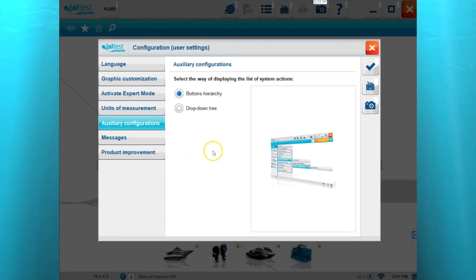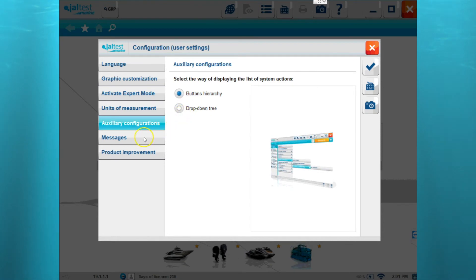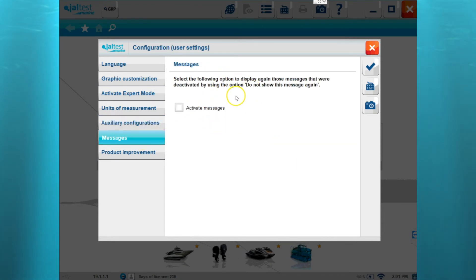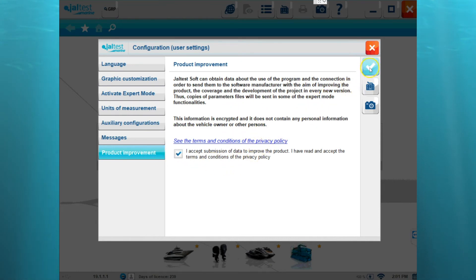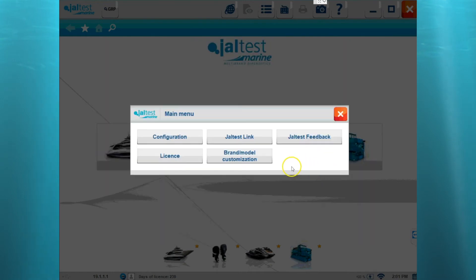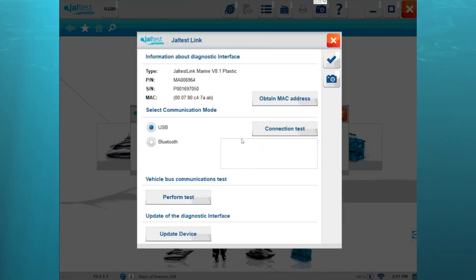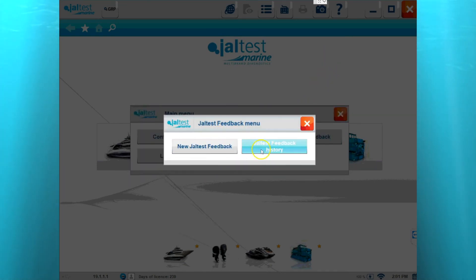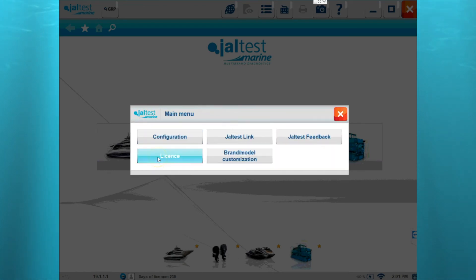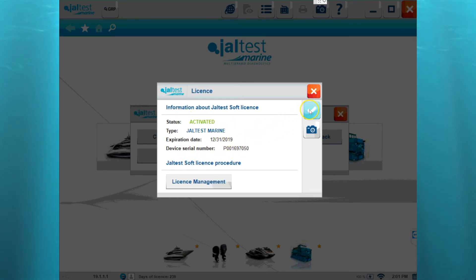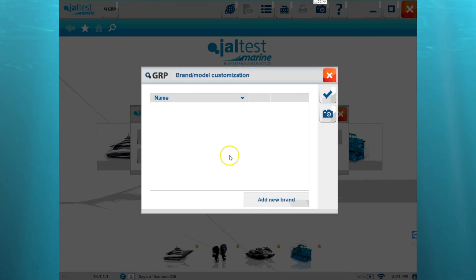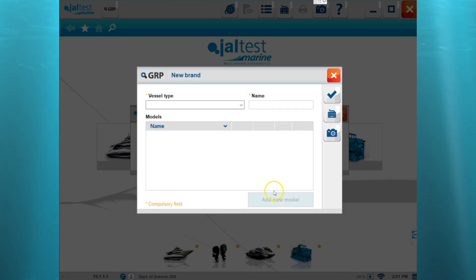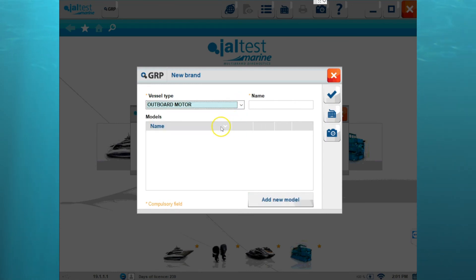We've got auxiliary configuration which lets you change the way the software navigates. The messages screen will reset any of those messages, and then there's the product improvement option. The Jaltest link button is where you would go if you want to reset the USB to Bluetooth — we'll go into more detail on that later. Jaltest feedback lets you send feedback to Jaltest for any reason. There is a license manager which tells us about the active licenses, and then brand customization, which actually allows you to create custom models and entries with different engines.